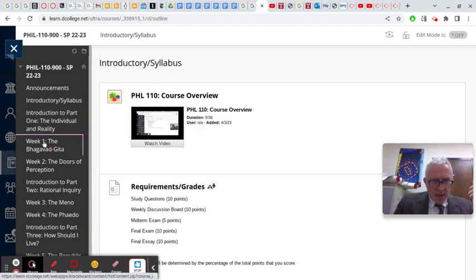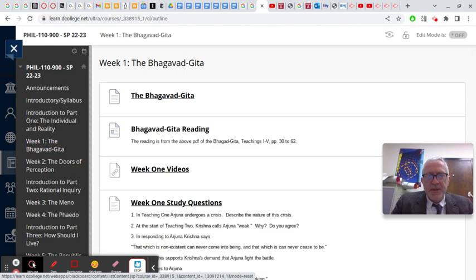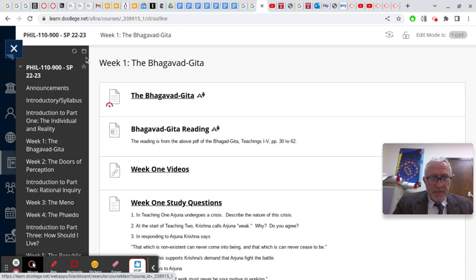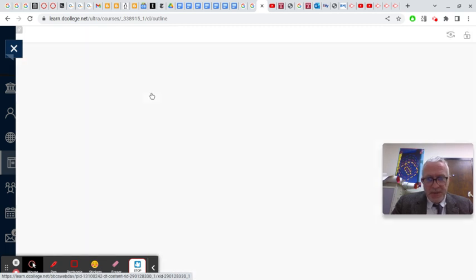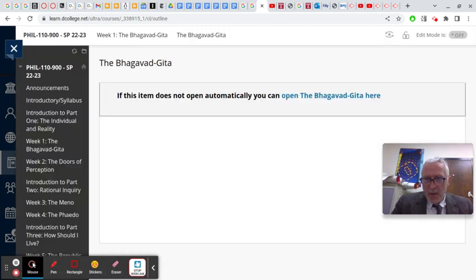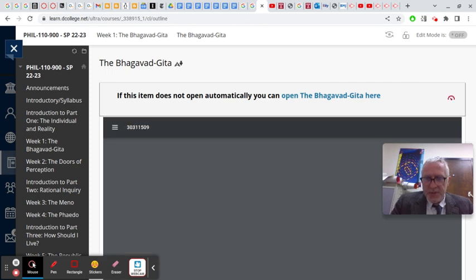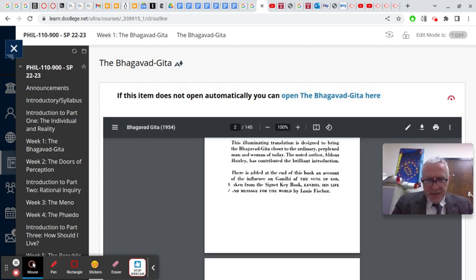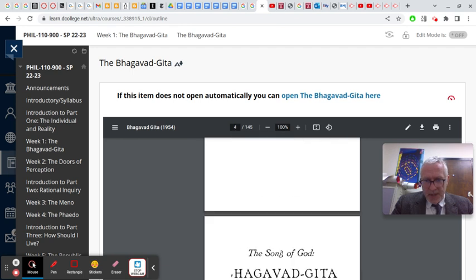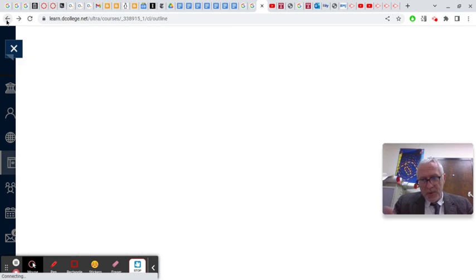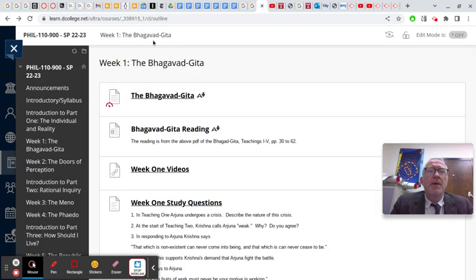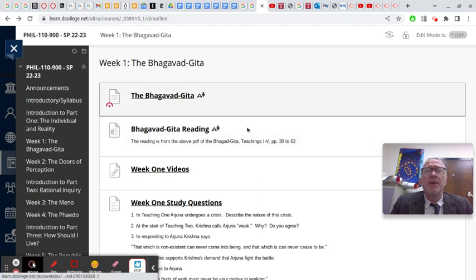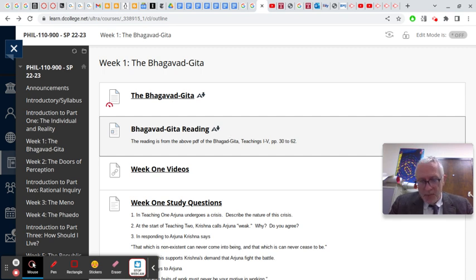If we click on week one, the work you immediately have to do. The weekly folders are always arranged in the same way. First comes the reading. If you click on it, this will take you to a PDF of the whole book, a particular translation of this ancient Sanskrit work, the Bhagavad Gita. You don't have to read the whole book in this case. It's a PDF of the whole book, you just need to read teachings one through five. But that's where the reading is. It sets out here, obviously, Bhagavad Gita reading, the reading is from the above PDF right here. The Bhagavad Gita, teachings one through five, pages 30 to 62. So that's the reading. First we get the reading.